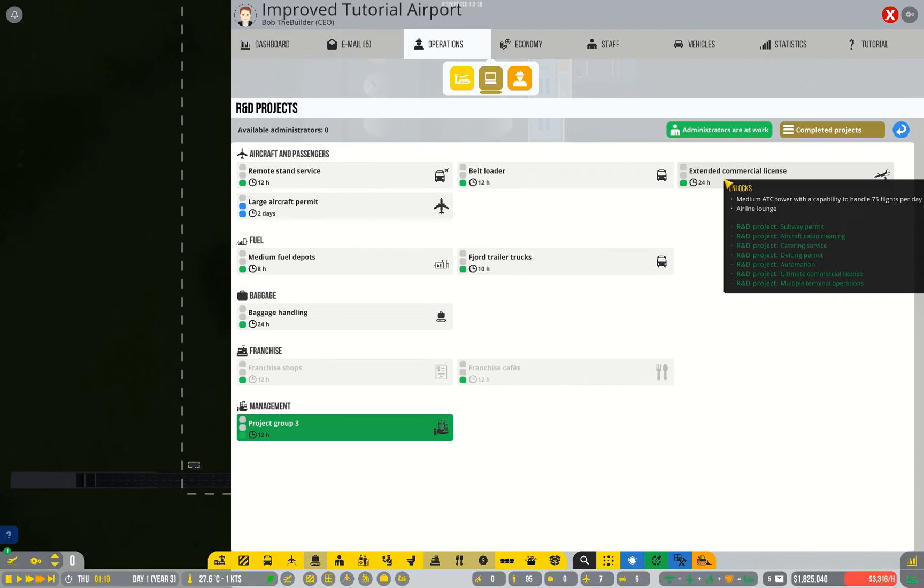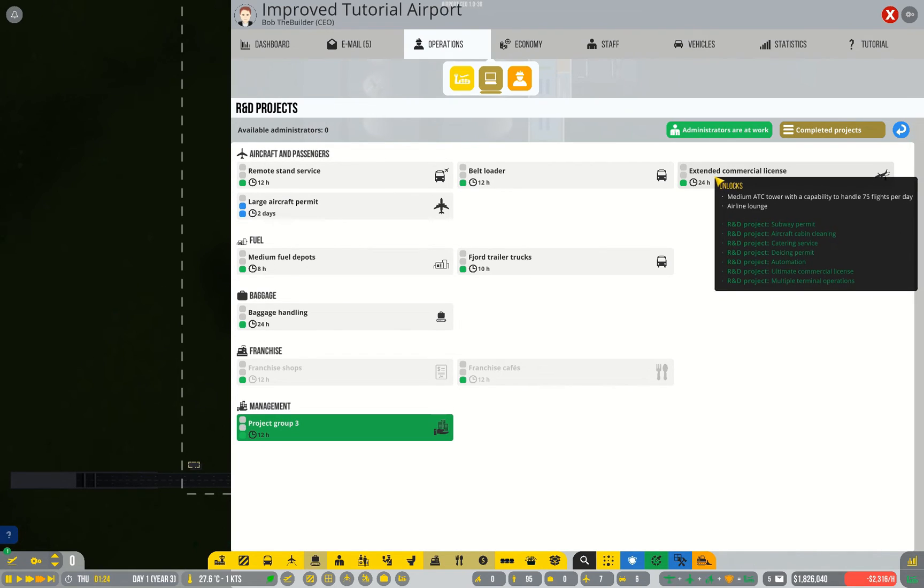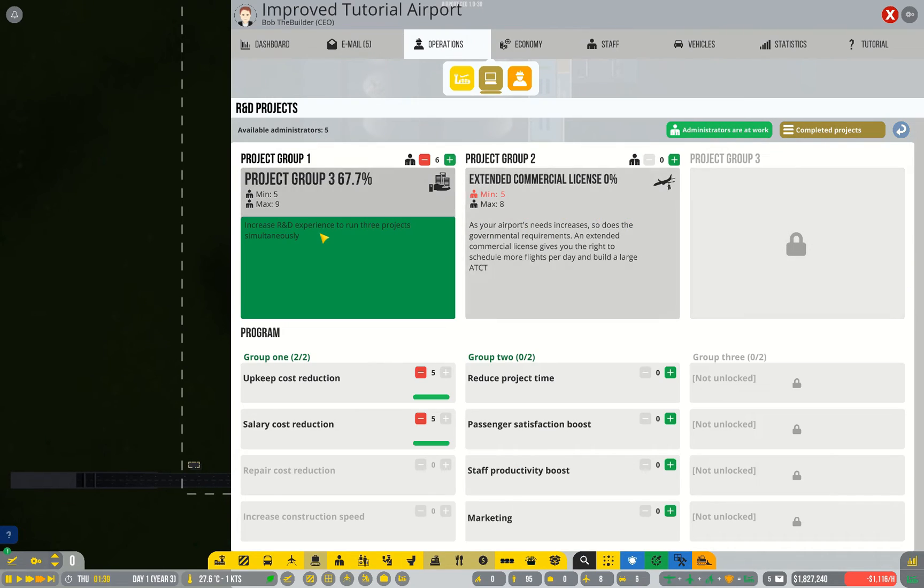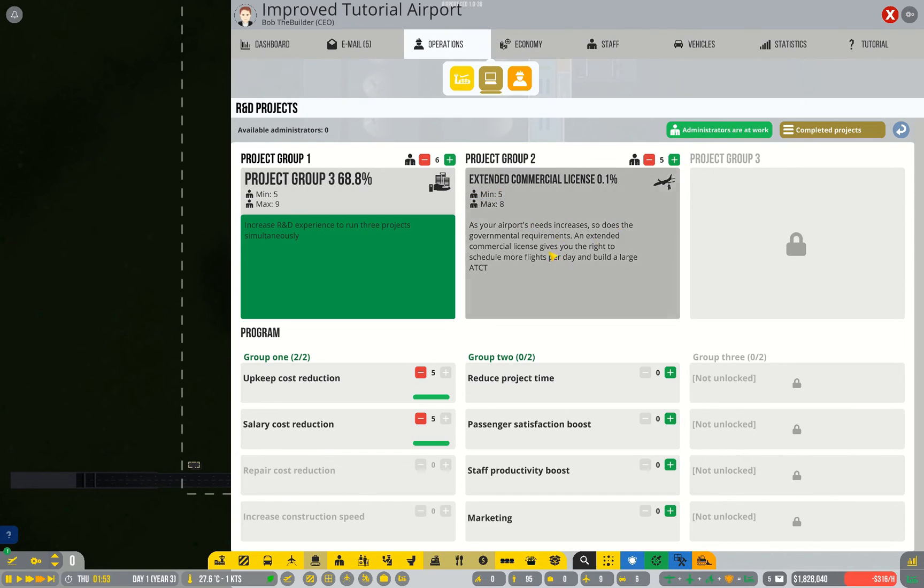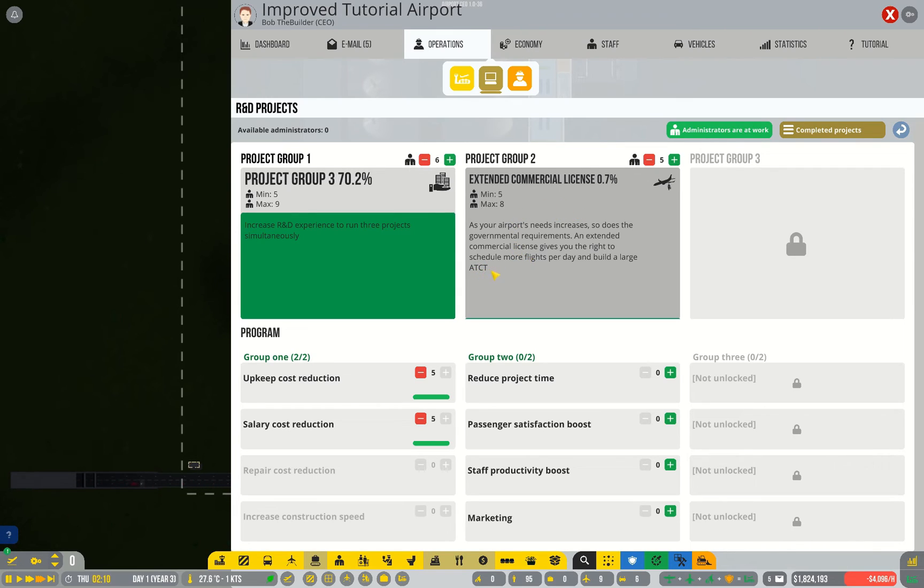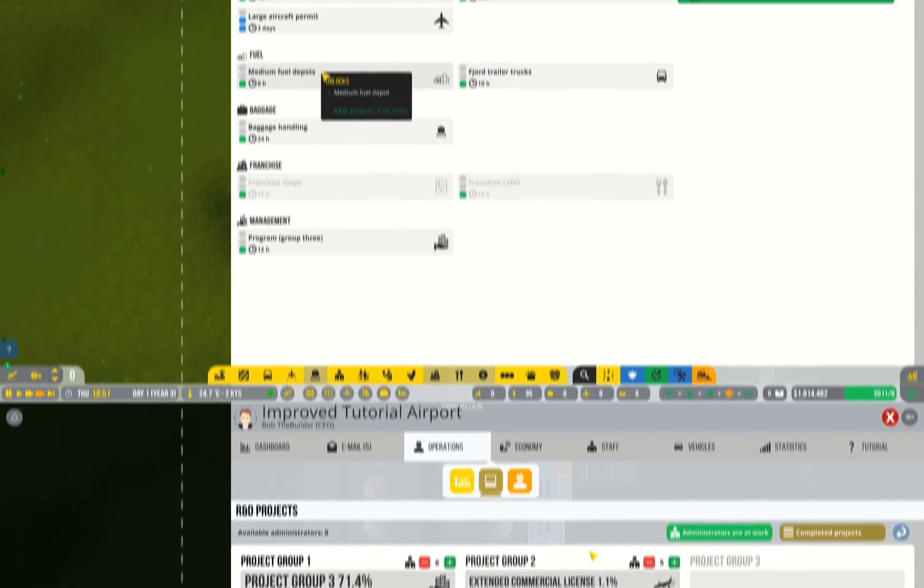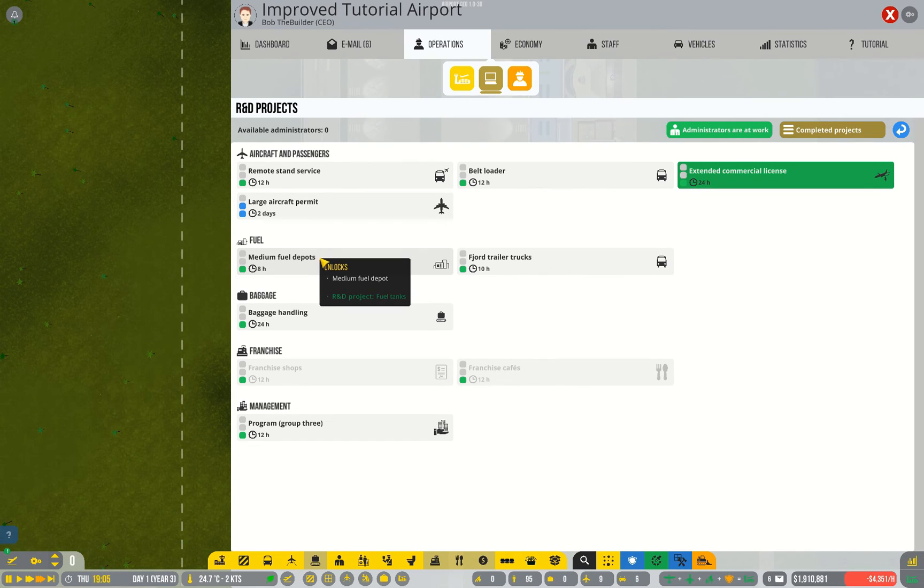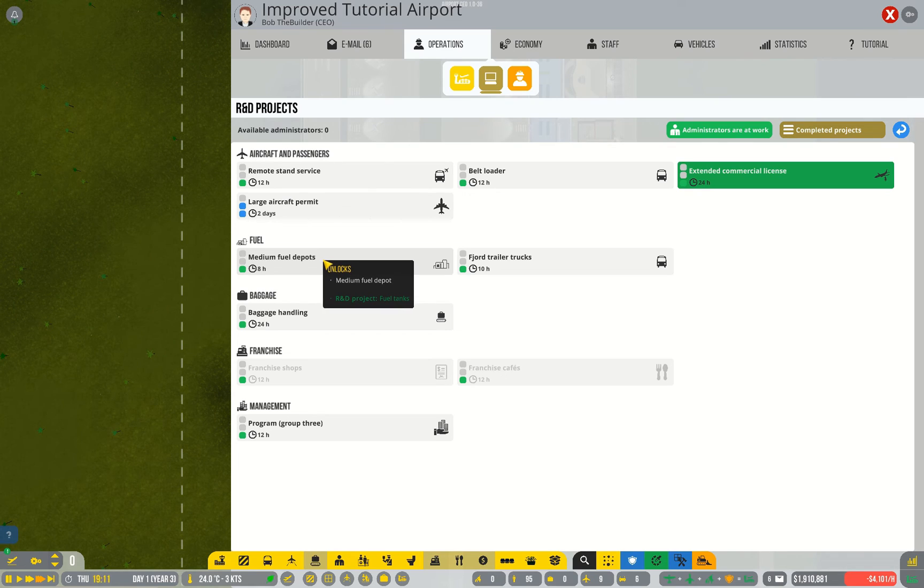Now because I want more flights I'm going to pick the extended commercial license next. You don't have to have medium stands for that, you just need to have this research so that you can have more flights per day. All you really need to do is build the medium-sized air traffic control tower.